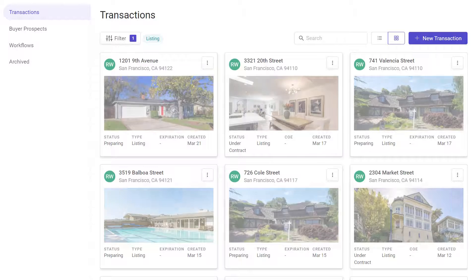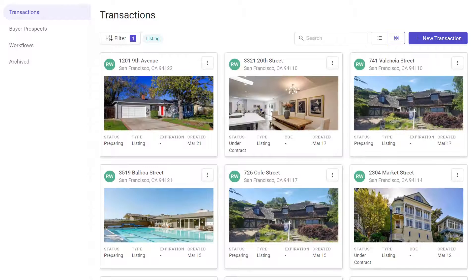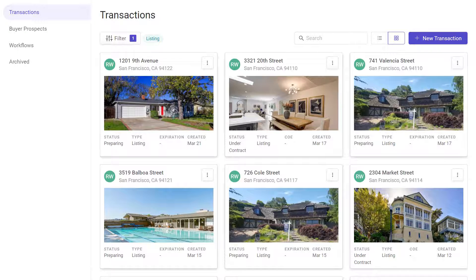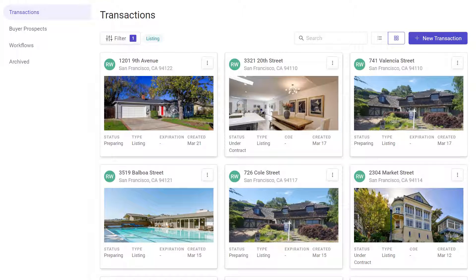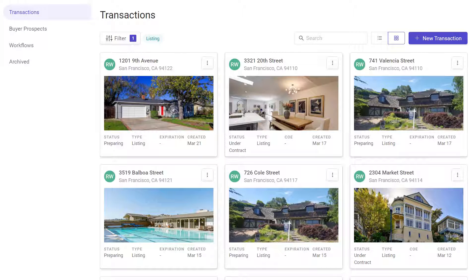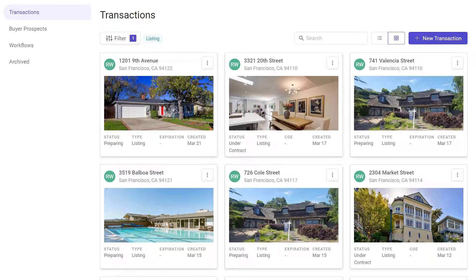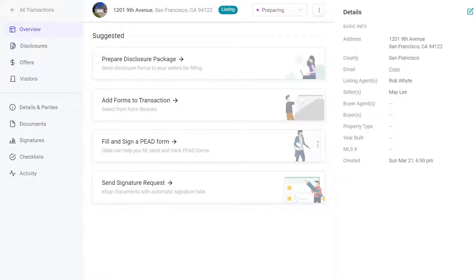The first step is to open the Offers Management page for this transaction. Go to the Glide homepage, select the transaction, and click Offers on the left menu.